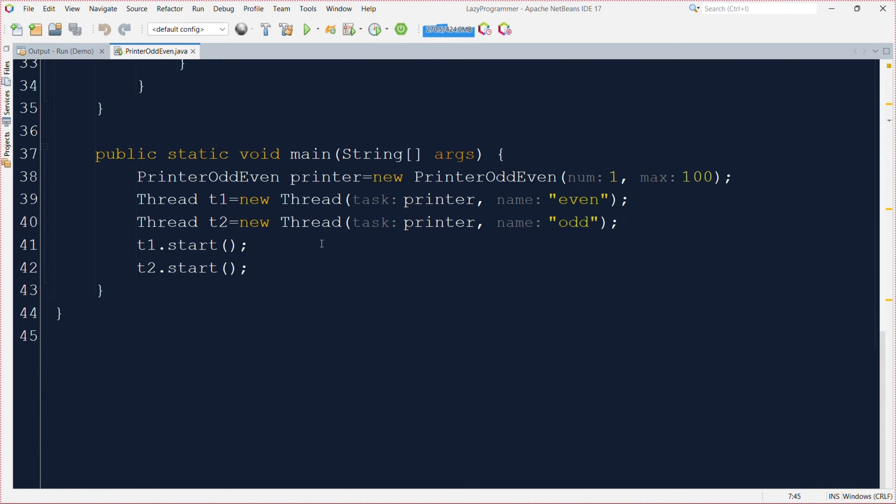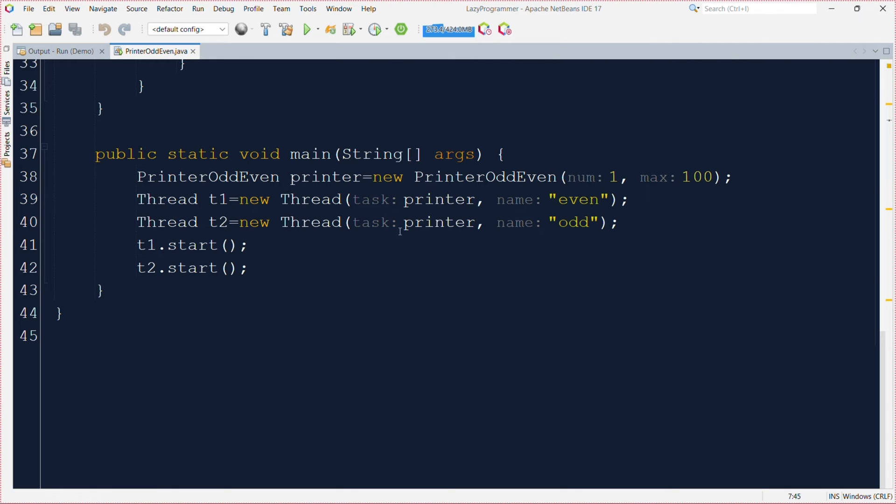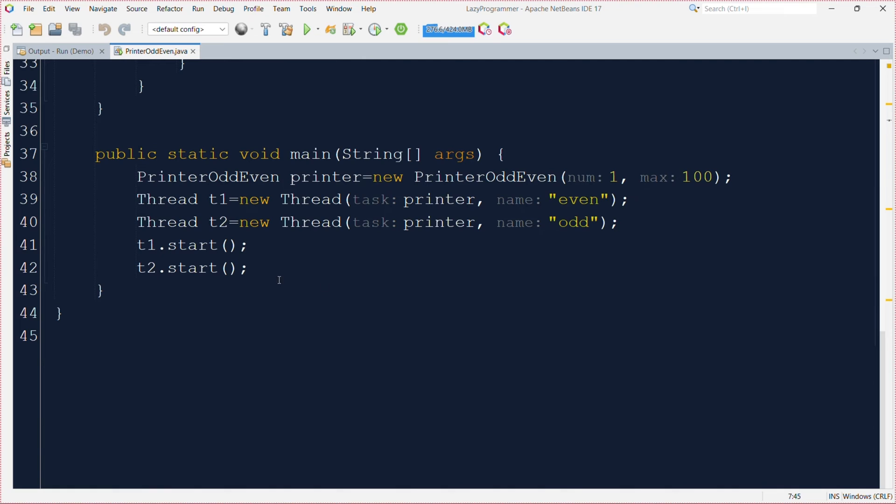So in our main class what we have done we have created an object of this PrinterEvenOdd class and provided num as the starting value and maximum 100 up to which we want to print the series. And then we are creating two different threads using the same printer object and if you see we are specifying the explicit names of even and odd so that this particular t1 thread will be responsible for printing only even numbers and t2 will be responsible for printing only the odd numbers.